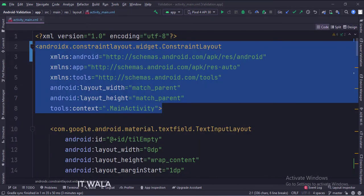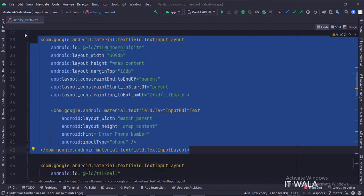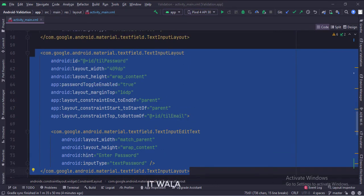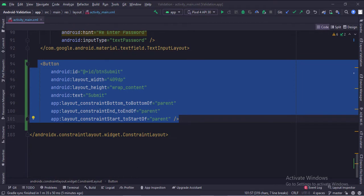The ConstraintLayout is the root layout. This is the first EditText for normal text — the input type is text. This is the second EditText for phone number — the input type is phone. This is the third EditText for email address — the input type is textEmailAddress. This is the fourth EditText for password — the input type is textPassword. This is the fifth EditText for password re-entry — the input type is also textPassword. And this is the submit button.